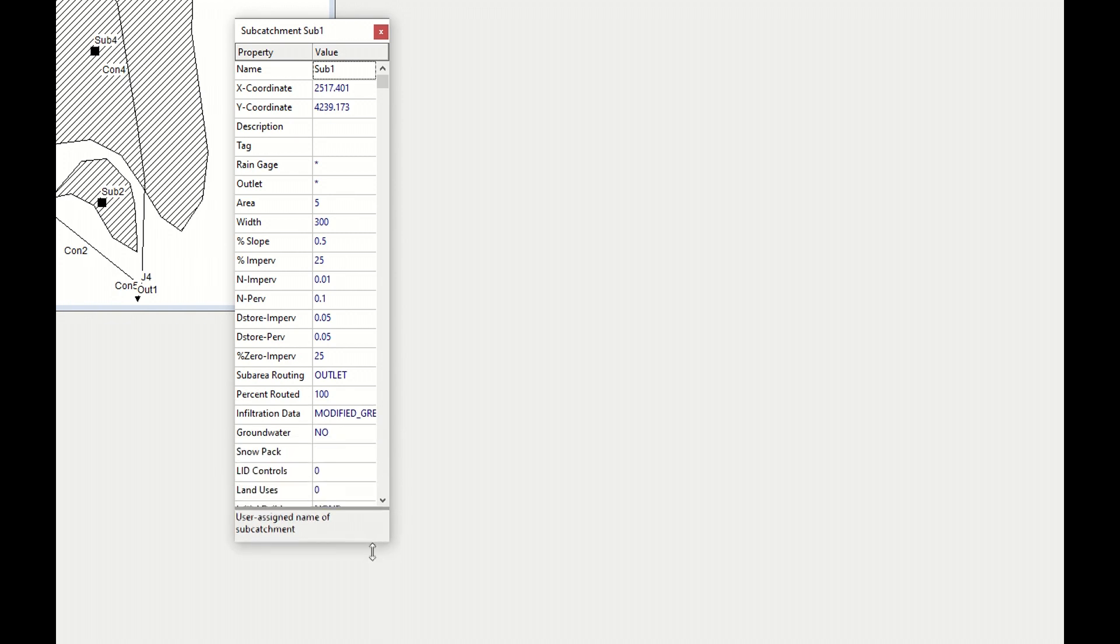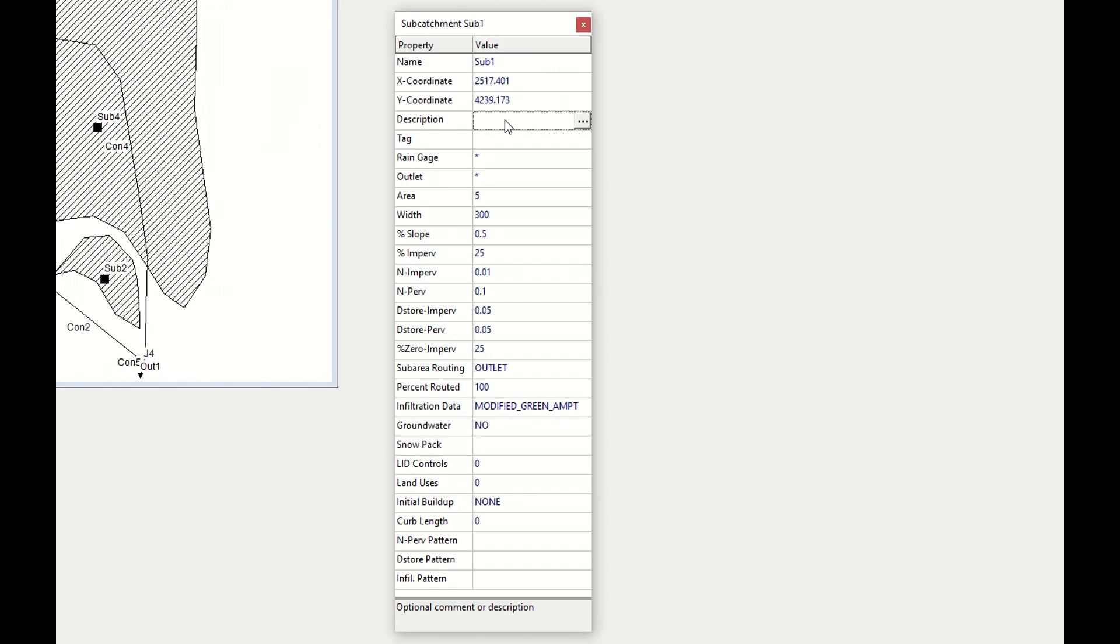Let's start. Description: here you can type whatever you need in order to describe your subcatchment. The tag: here you can type some names or value in order to be able to eventually filter out later when it comes to automatic editing of many items together.